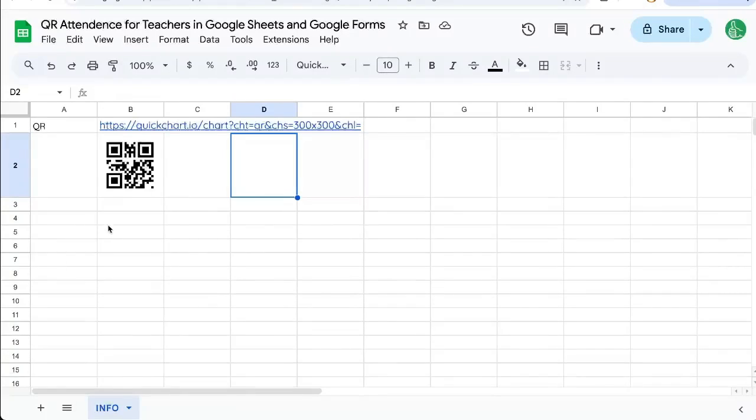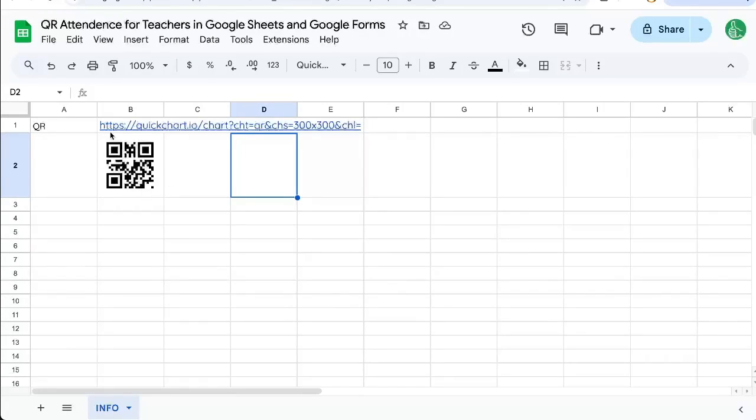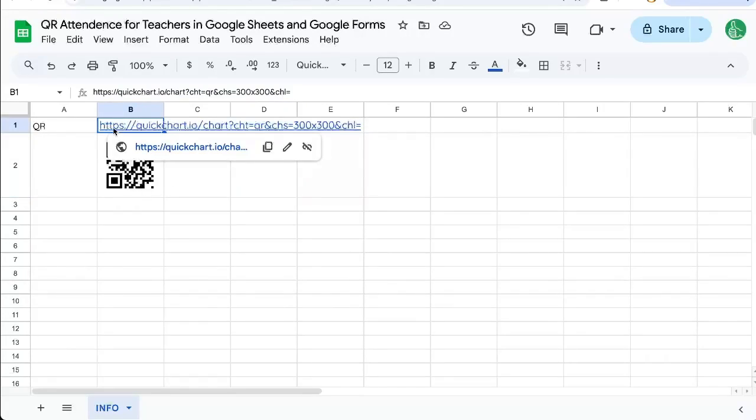We're going to create a QR attendance sheet for teachers here. This is great to have individual QR codes for each person. They can fill in a Google form with their name very simply and easily. And the key to all of this is how to generate the QR code.